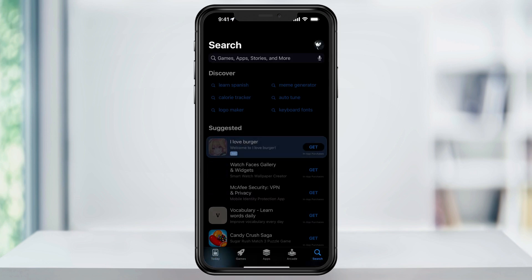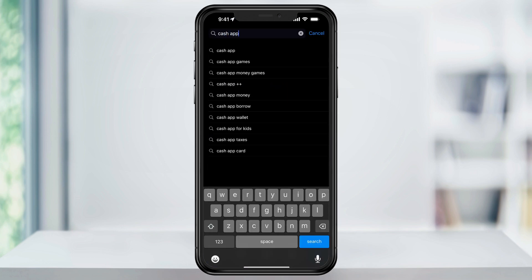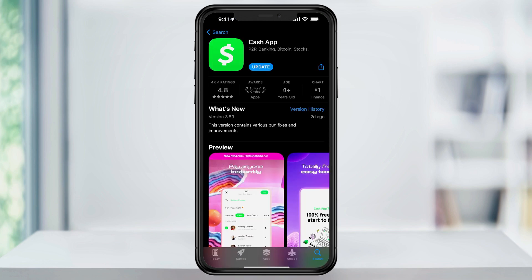Open the app store and then search Cash App. Once you find it, go ahead and hit download. Once it finishes downloading, open it from here or from your home screen.